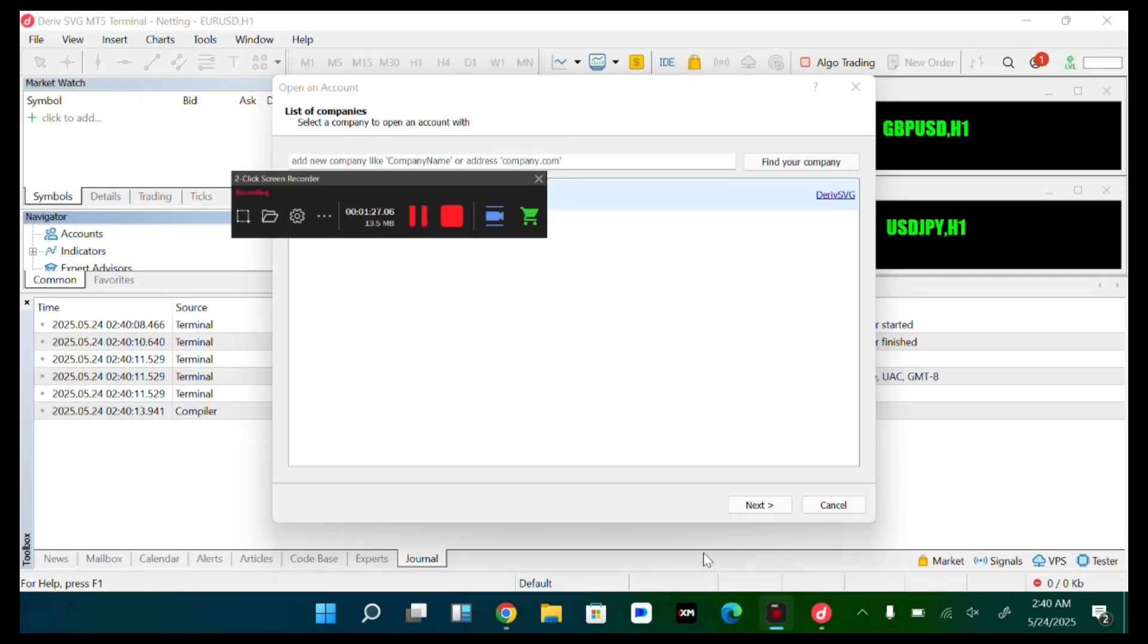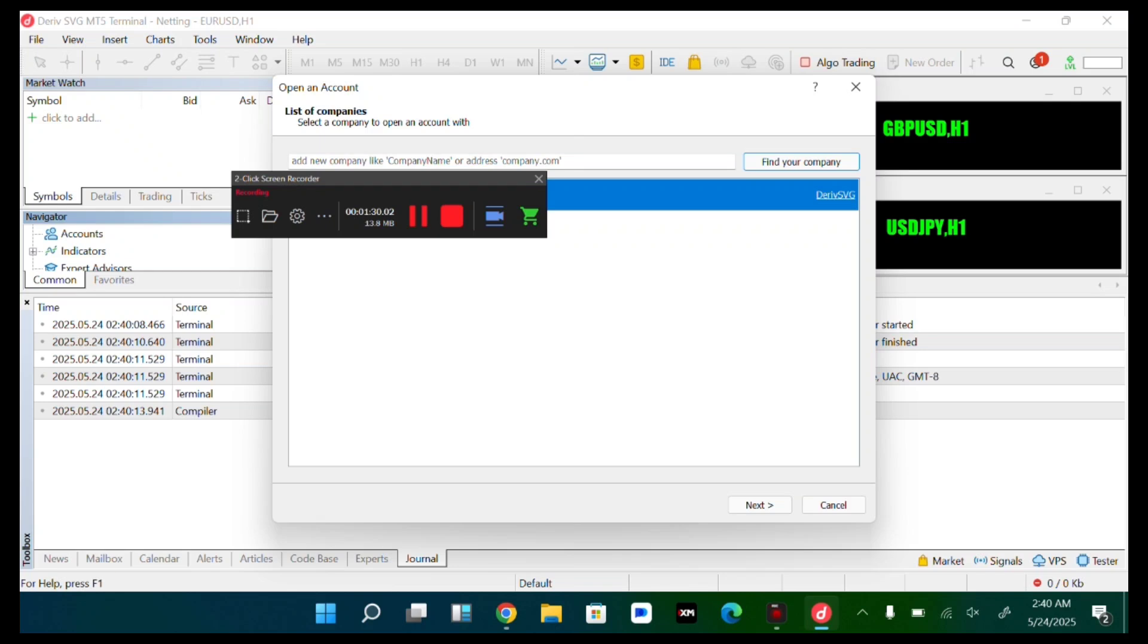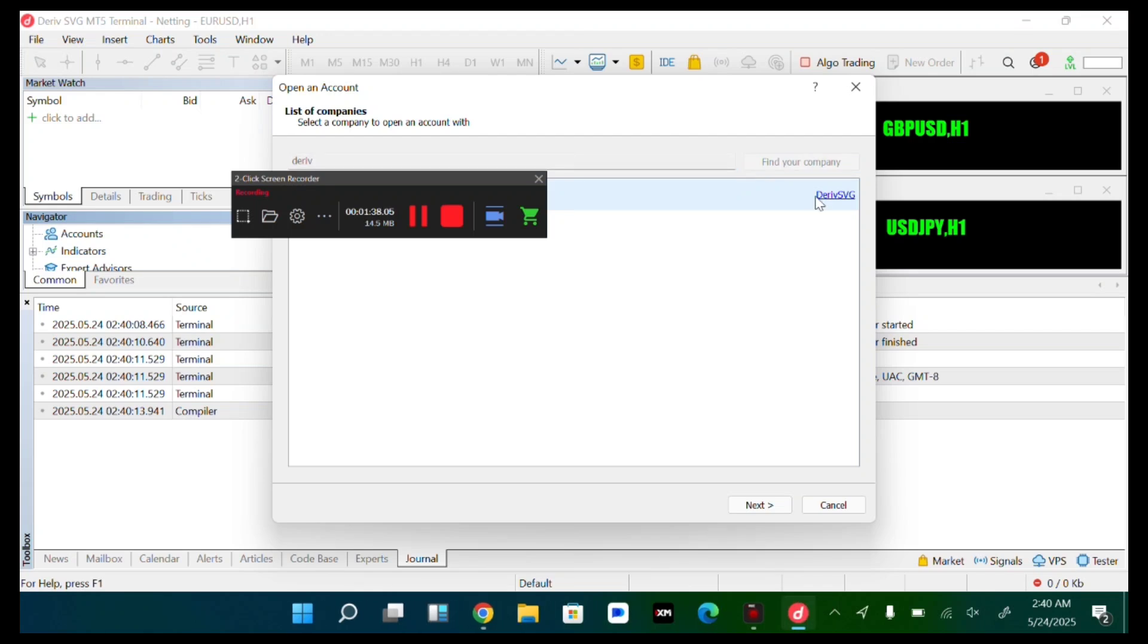So now over here, it has opened. Just come over here, find your company. So I'll search for Deriv. Find your company.